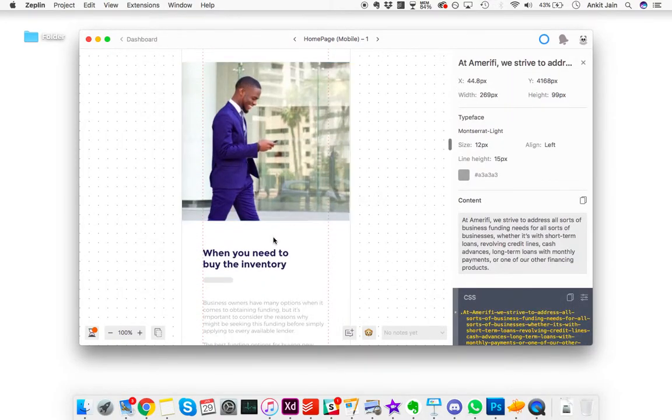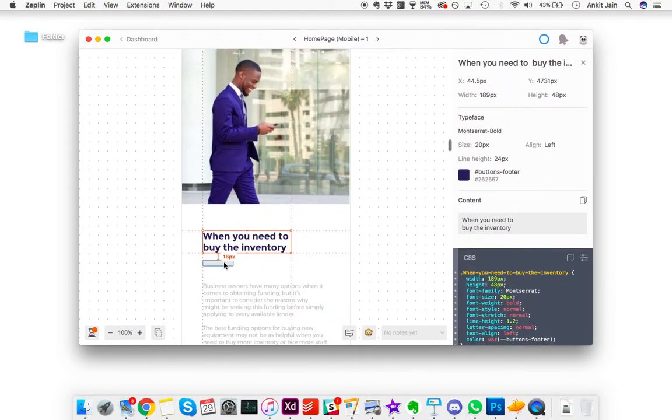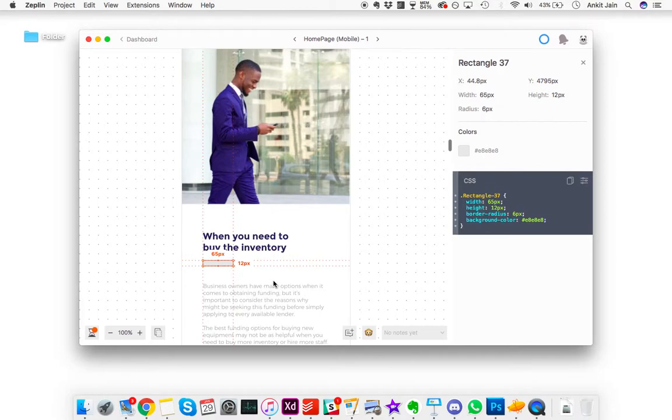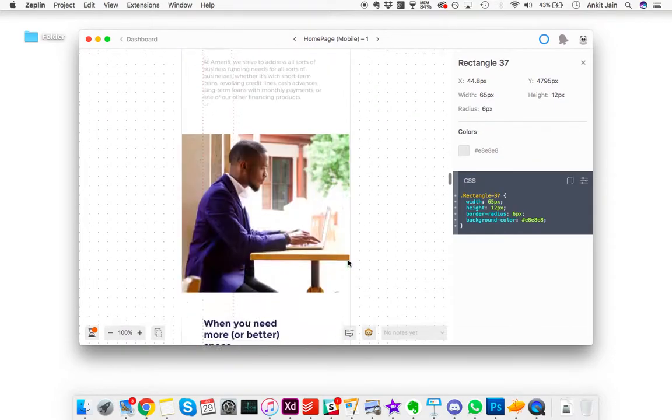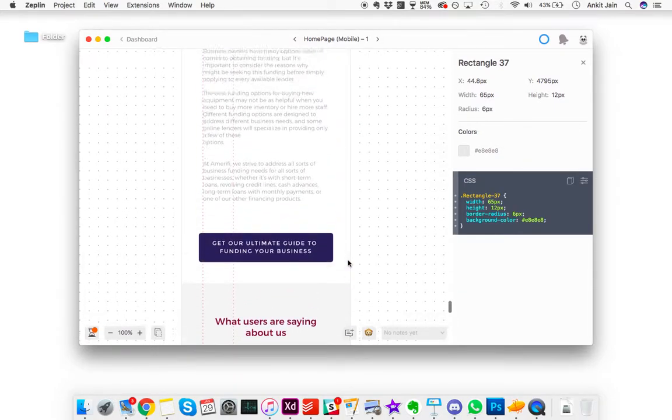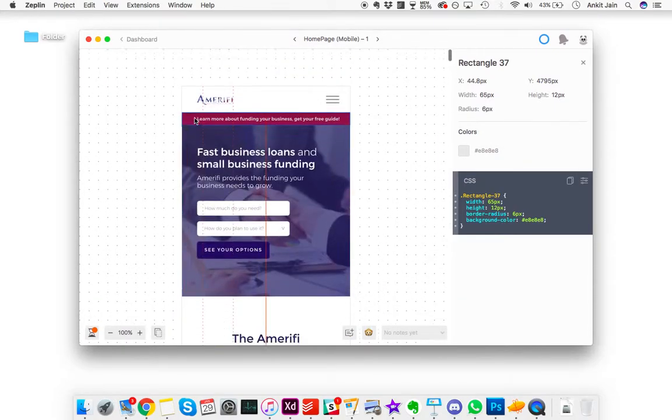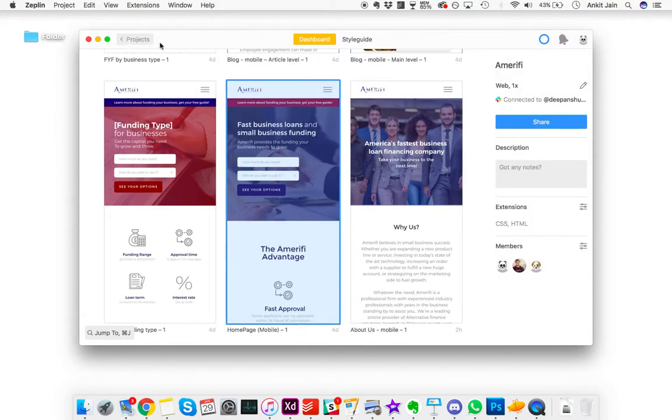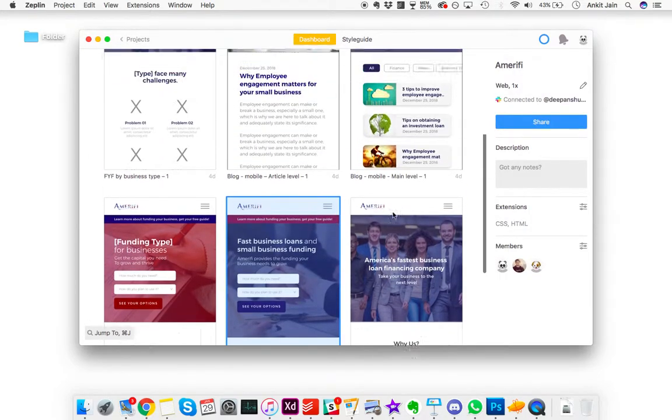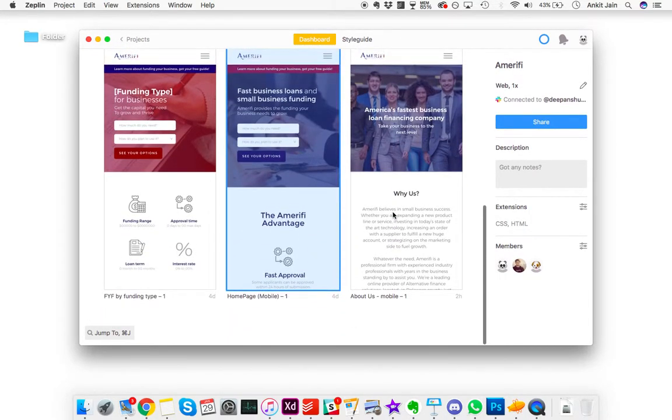You can directly copy the CSS from here for every text, every heading, every other element. Even the rectangles can be directly built from the CSS. That's how it goes. It's pretty easy.